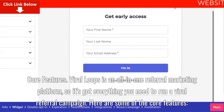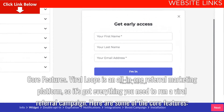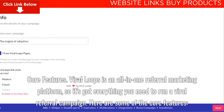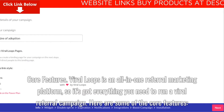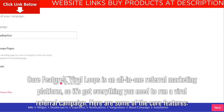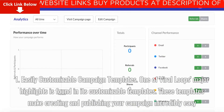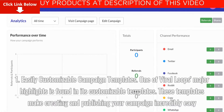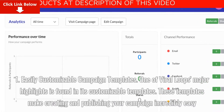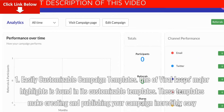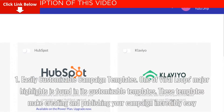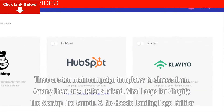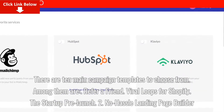Viral Loops is an all-in-one referral marketing platform, so it's got everything you need to run a viral referral campaign. One of Viral Loops' major highlights is found in its customizable templates. These templates make creating and publishing your campaign incredibly easy. There are 10 main campaign templates to choose from.